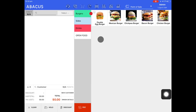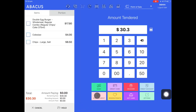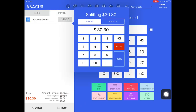Now I'll show you split payment in portion mode. I'll just create another order. Now that I've created my order I'll tap pay at the bottom of the screen and then tap split payment. Now I'll switch to portion mode. In this example the customer doesn't have enough cash to pay for the total order amount.